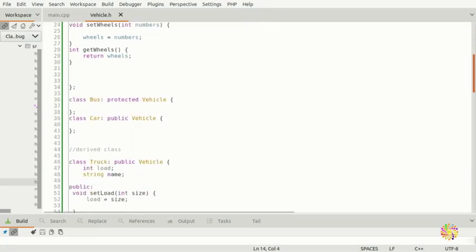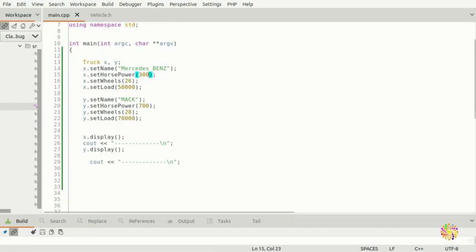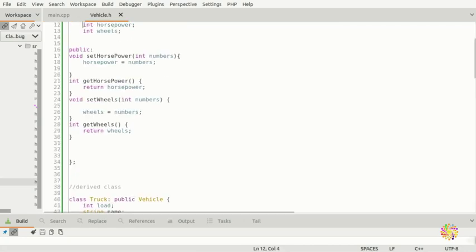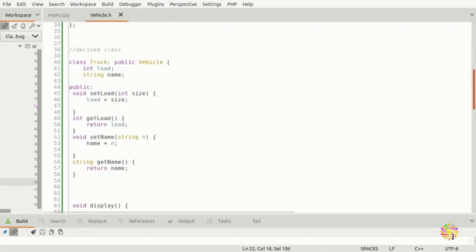Now, let's test this. I'm going to remove those examples. Looking here at our public section, we are accessing set name, set horsepower, set wheels, and set load. We are also accessing display. Our program shows that int horsepower and int wheels come in the private, but in the public we have methods: set horsepower, get horsepower, set wheels, and get wheels.